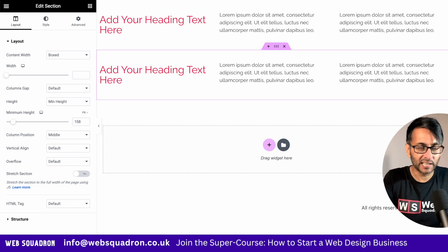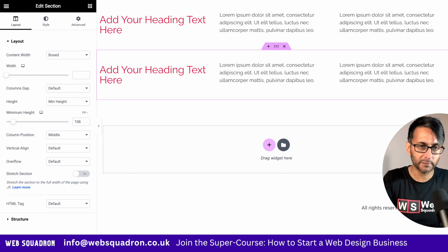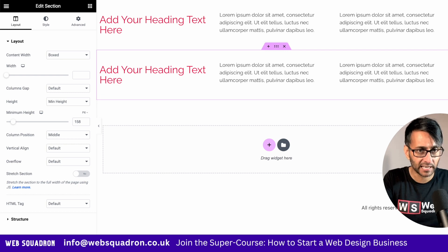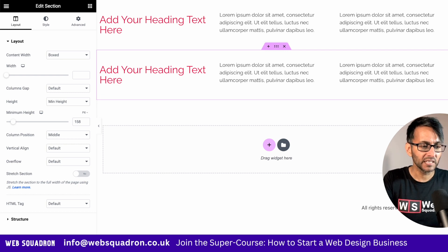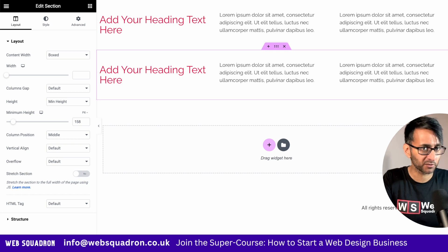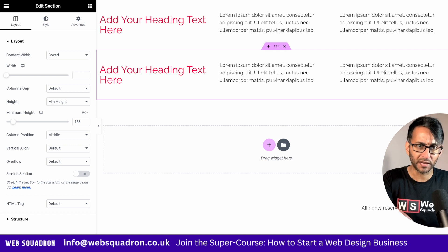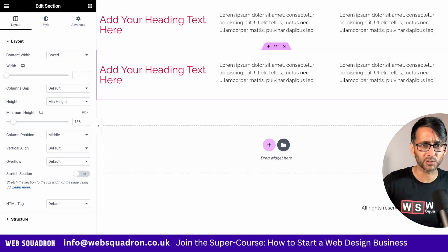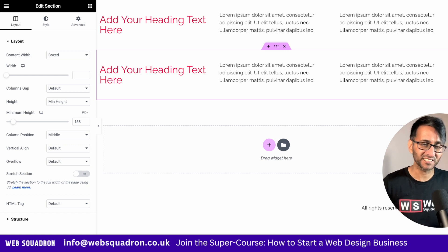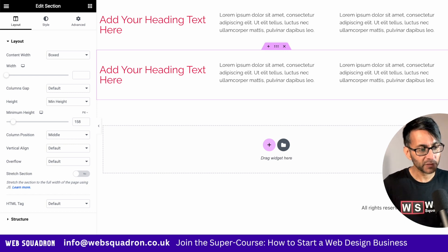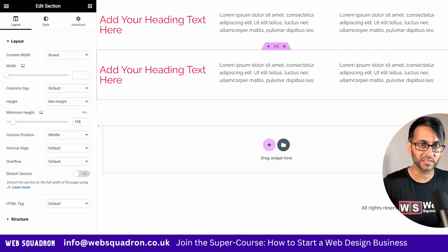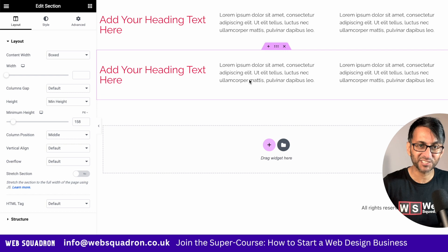Elementor's got the containers out in alpha release now and I'm using them quite a lot. But what if you've got a website where it's fully fleshed out with sections and columns and you want to start using flexbox containers — especially for the loop grid? Are you worried about whether you can do that? Actually no, you can use sections and containers on the same website. Here's a test website and I've got two sections on here.